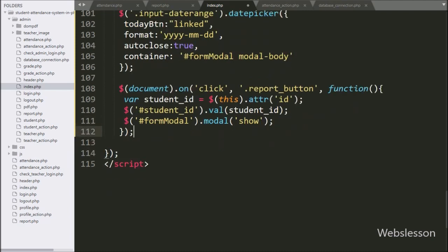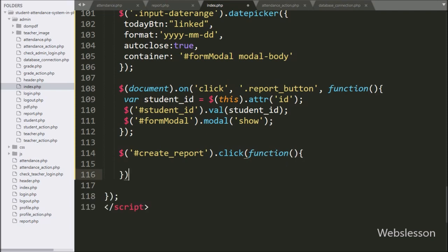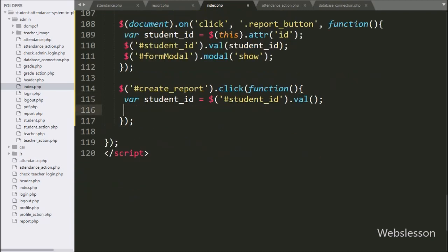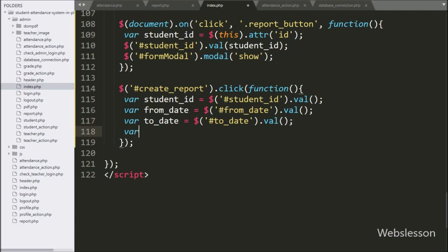After this, we have written a click event on the modal button `#create_report`. When we click on the create report button, this block of code will execute. Under this block, we have written `student_id = $('#student_id').val()`, `from_date = $('#from_date').val()`, and `to_date = $('#to_date').val()` — so from date and to date text box values are stored in these variables. After this, we have defined `error = 0`.